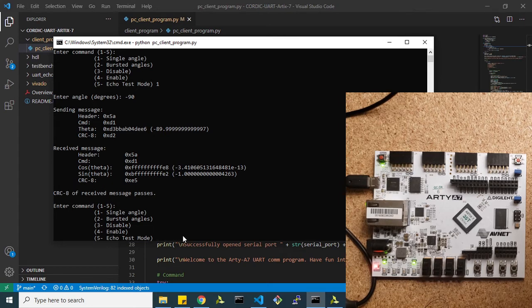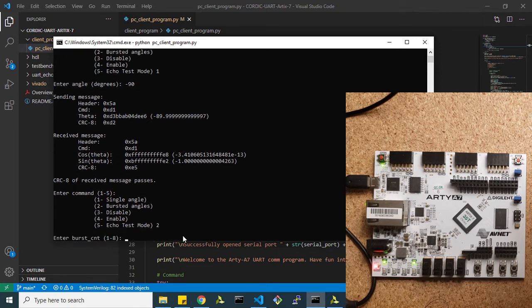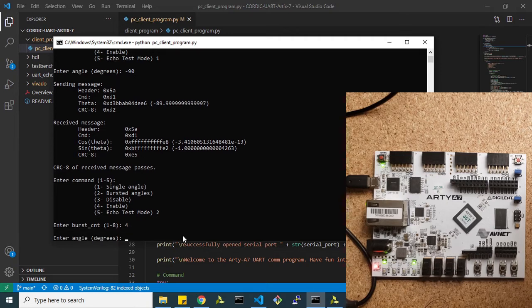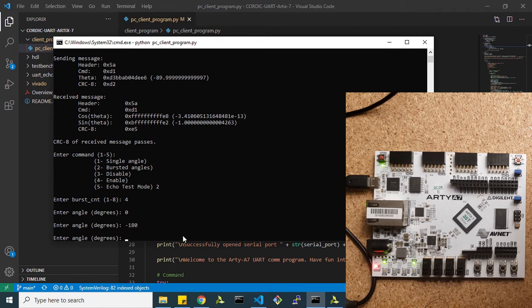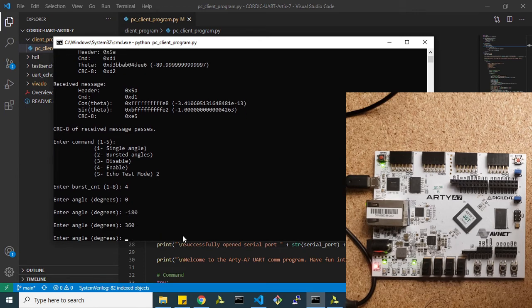Now we're going to send burst angles, so multiple angles over. We're going to enter the burst count four. Let's do zero degrees, negative 180, let's do 360, then let's do 45.